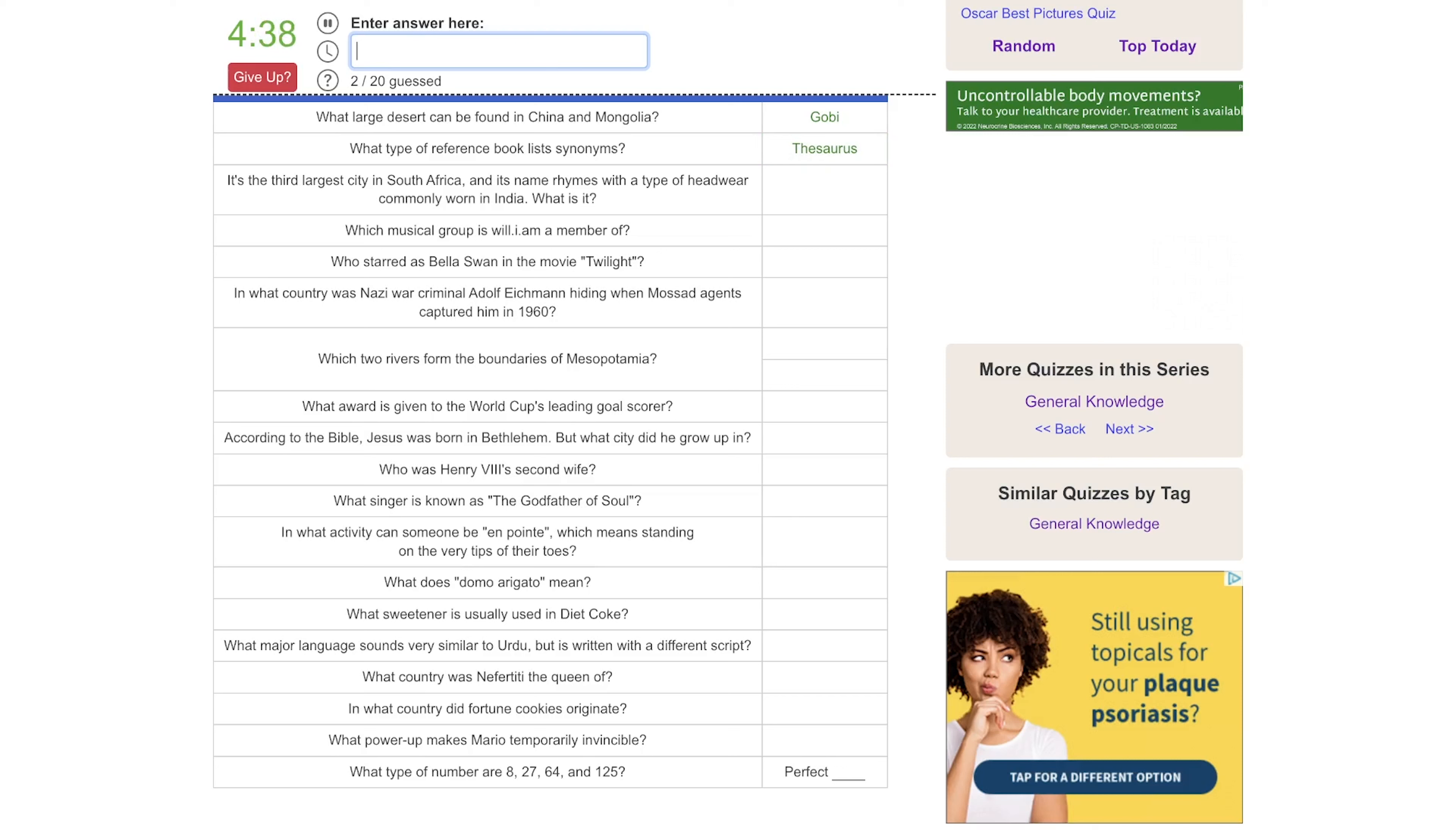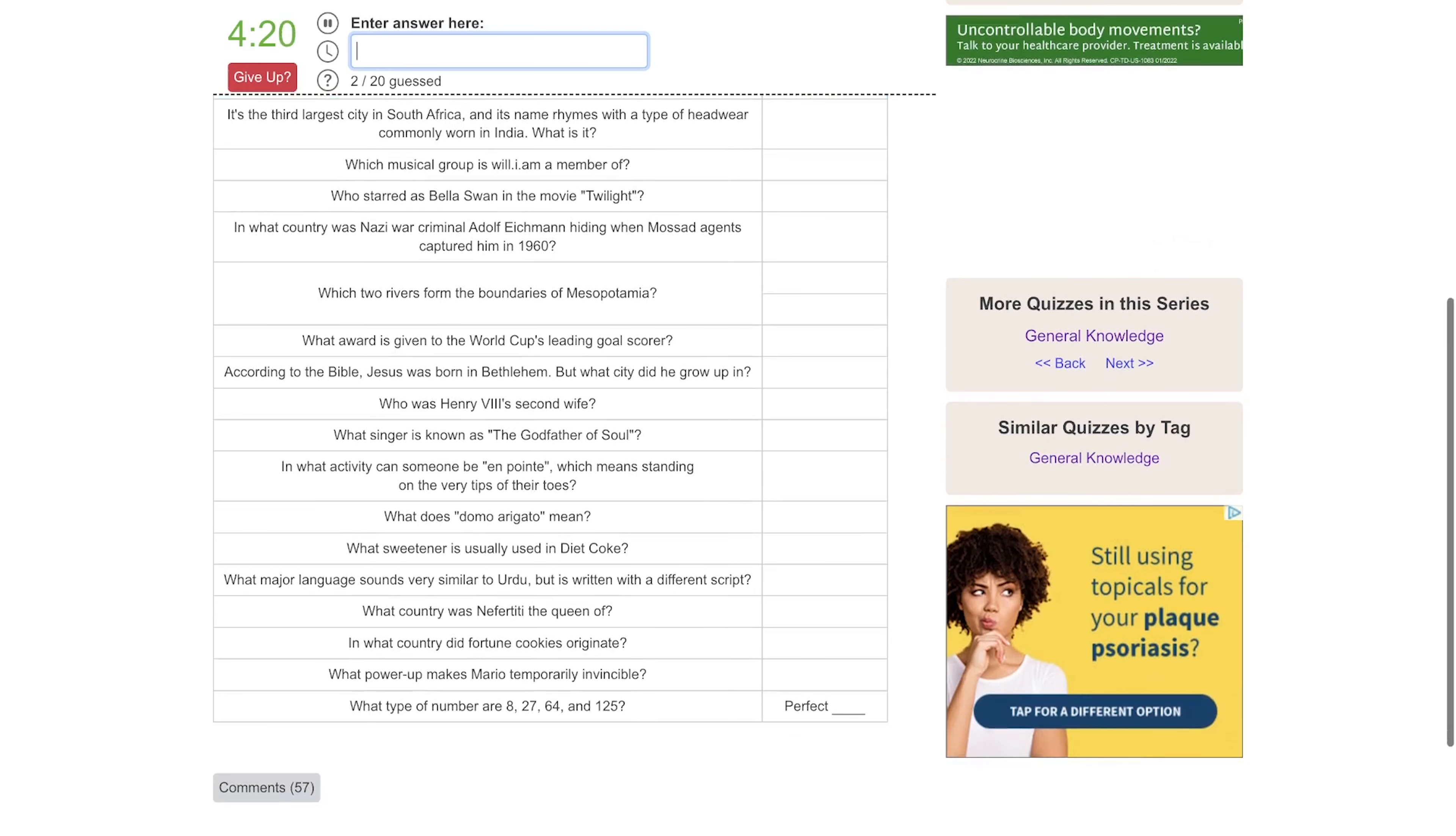It's the third largest city in South Africa and it rhymes with a type of headwear commonly worn in India. Okay, the third largest city. Is it Peoria or Pretoria? Cape Town? No. Yeah, I'm probably out on that one.